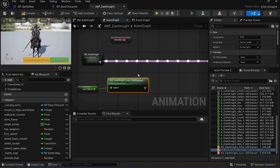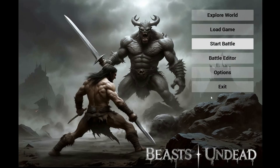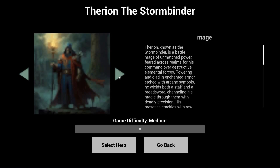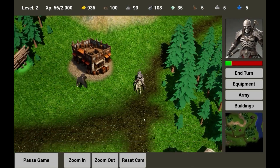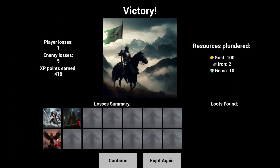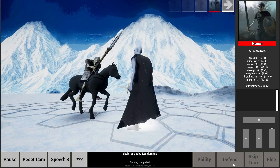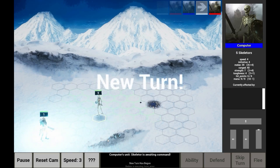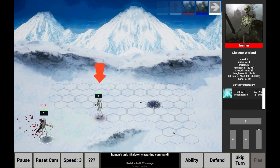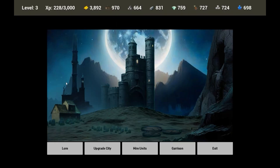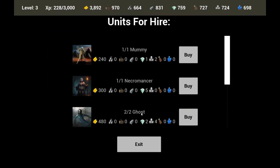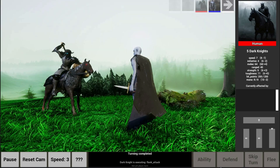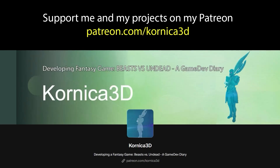I'm working on my passion project Beasts vs Undead, a turn-based RPG inspired by classics like Heroes of Might and Magic and Age of Wonders. If this sounds like your kind of game, I'd love your support on Patreon. By becoming a patron you'll get exclusive access to the latest builds, new artwork, in-depth game development tutorials, behind-the-scenes dev diaries, and the opportunity to help shape the game itself. Check out my Patreon and join the journey.